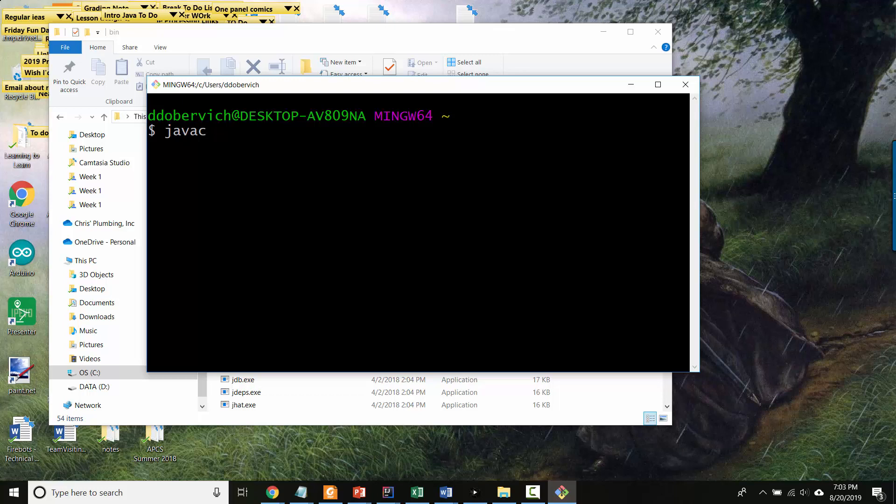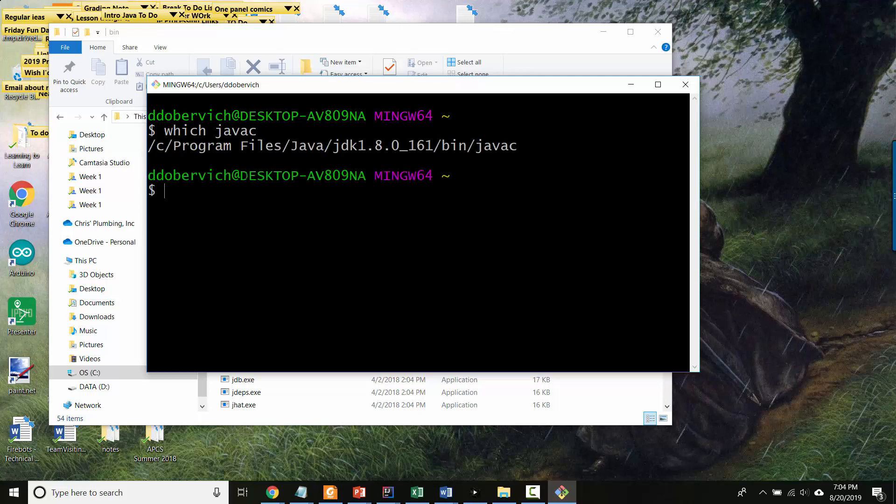But after that, you should be able to find where your executables are by saying which Java C, and it should point you to the right spot.